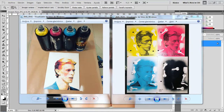Hi guys, my name is Mesk and this is a brief tutorial on how to separate the layers and the colors to do a linear halftone CMYK stencil like this of David Bowie. So let's get started.